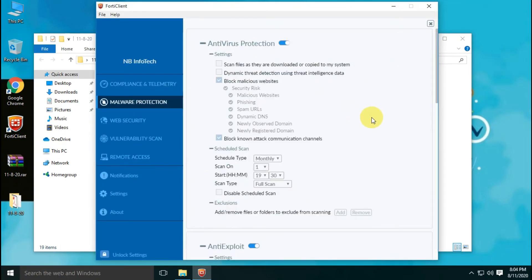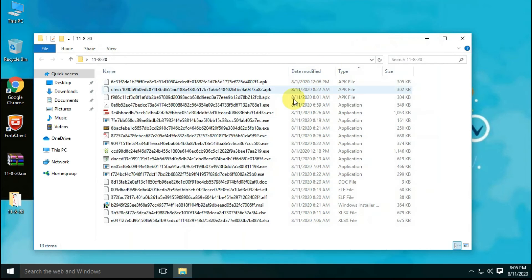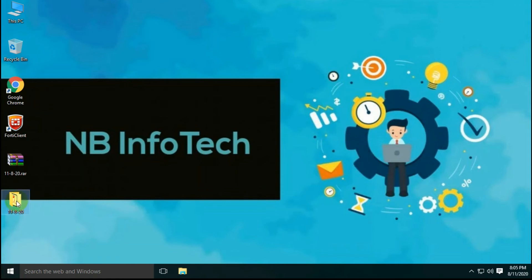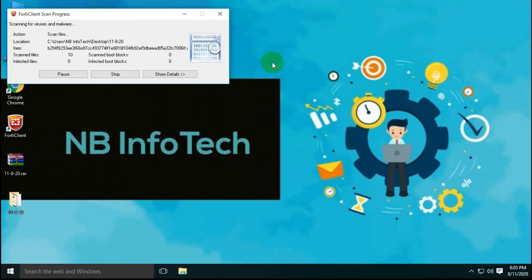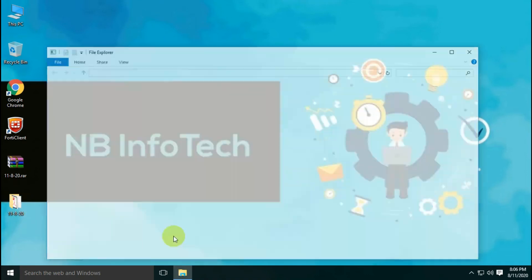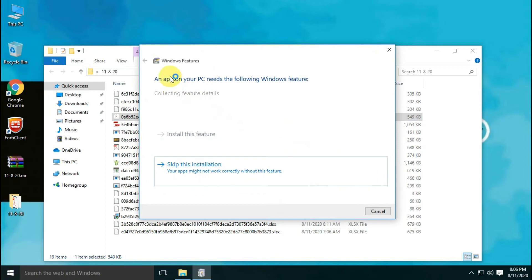Let's perform another scan after enabling real-time protection. There are only 10 EXE files and one MSI file remaining. Let's perform a behavioral analysis test on them.